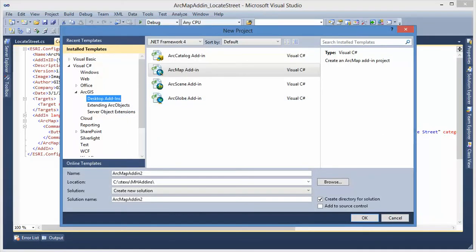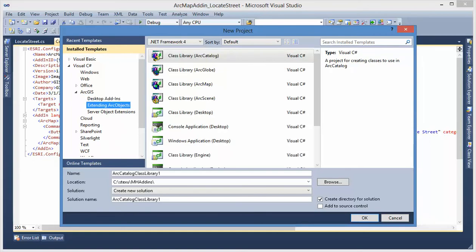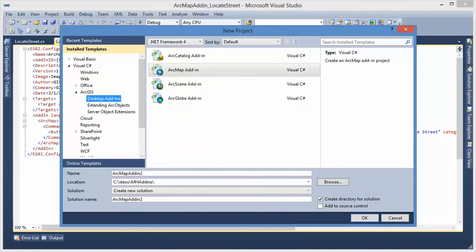You can see here we have add-in template and we also have extending ArcObjects template. We used to use this to customize and extend ArcGIS functions. Today, I want to show how to use add-in.